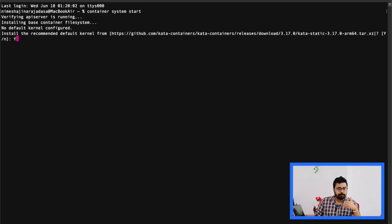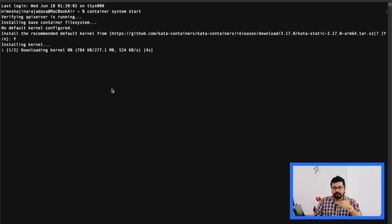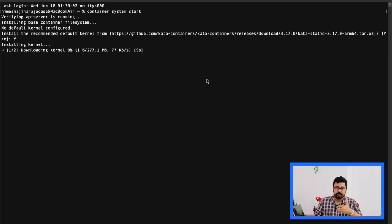Just press Y, yes, and hit enter. Now it will install the Linux kernel and base container system, which is a mandatory step to set up these Apple containers.